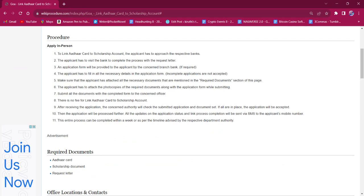Once the application is accepted, the applicant will be notified via SMS regarding the linking process on their mobile number.